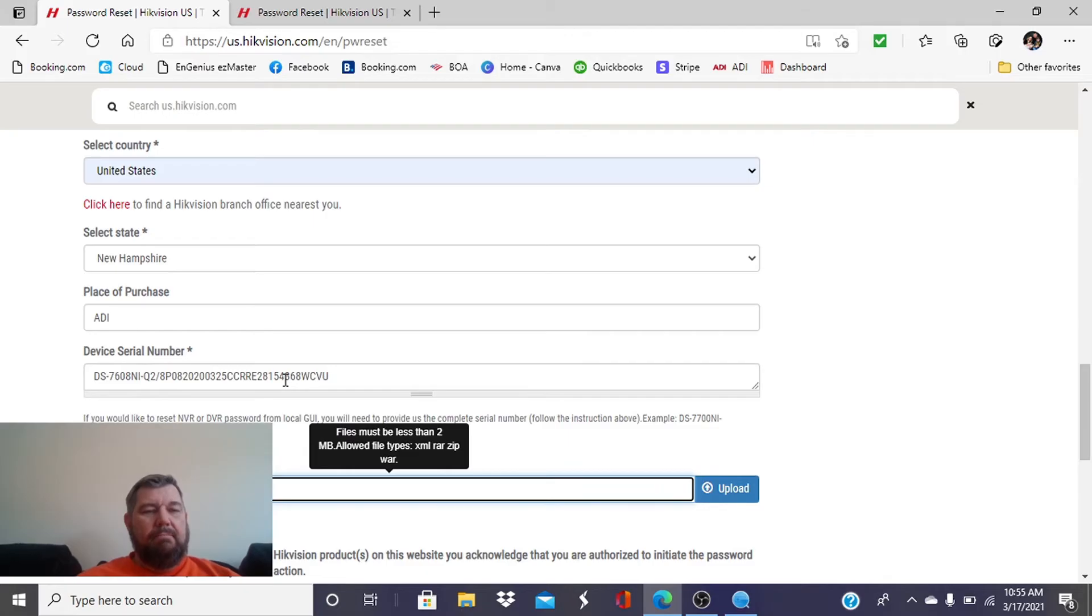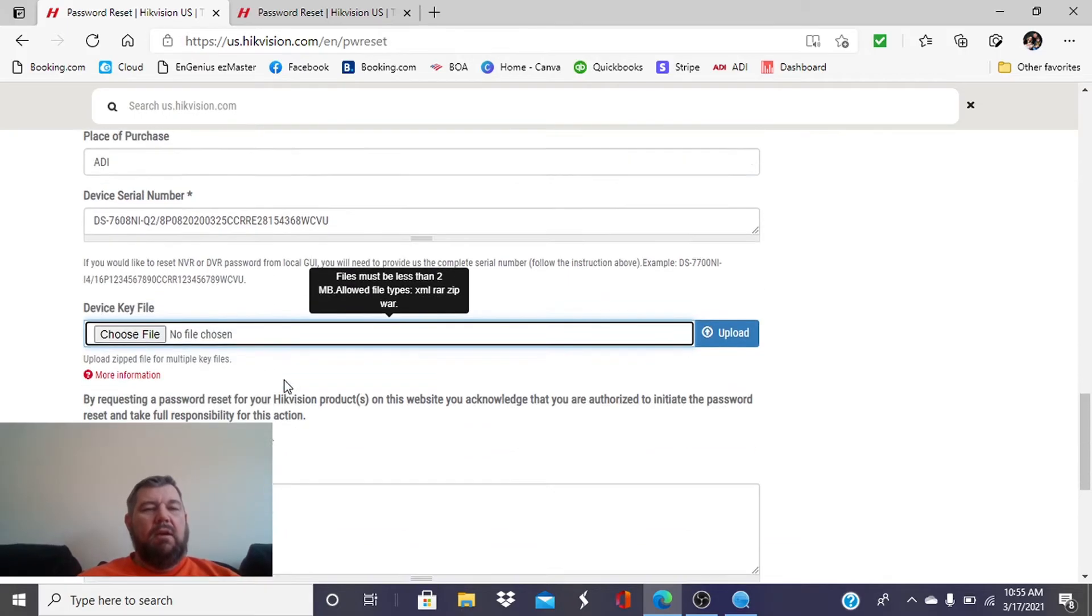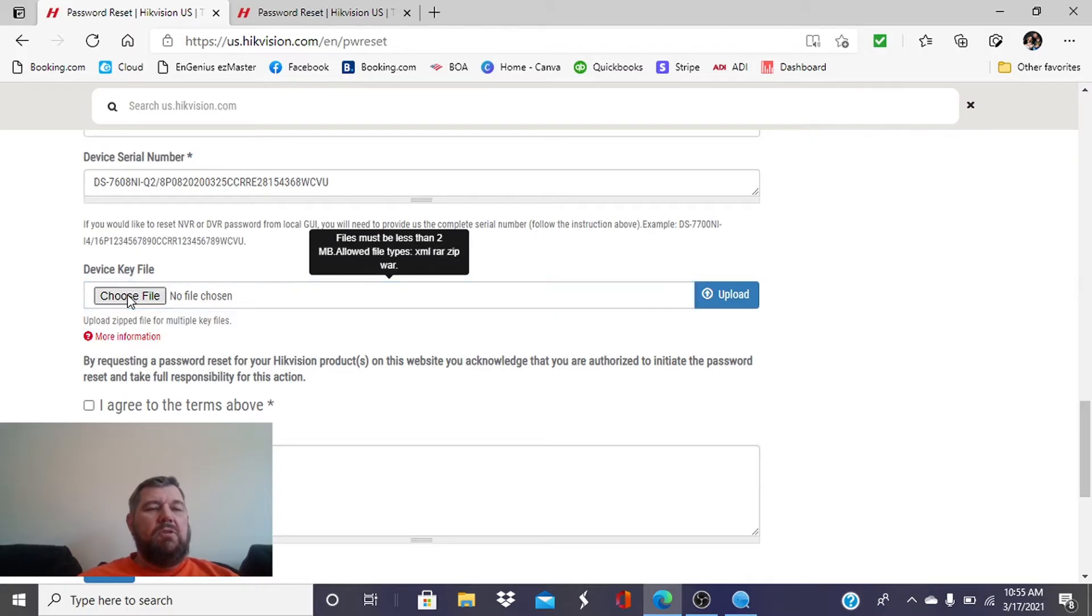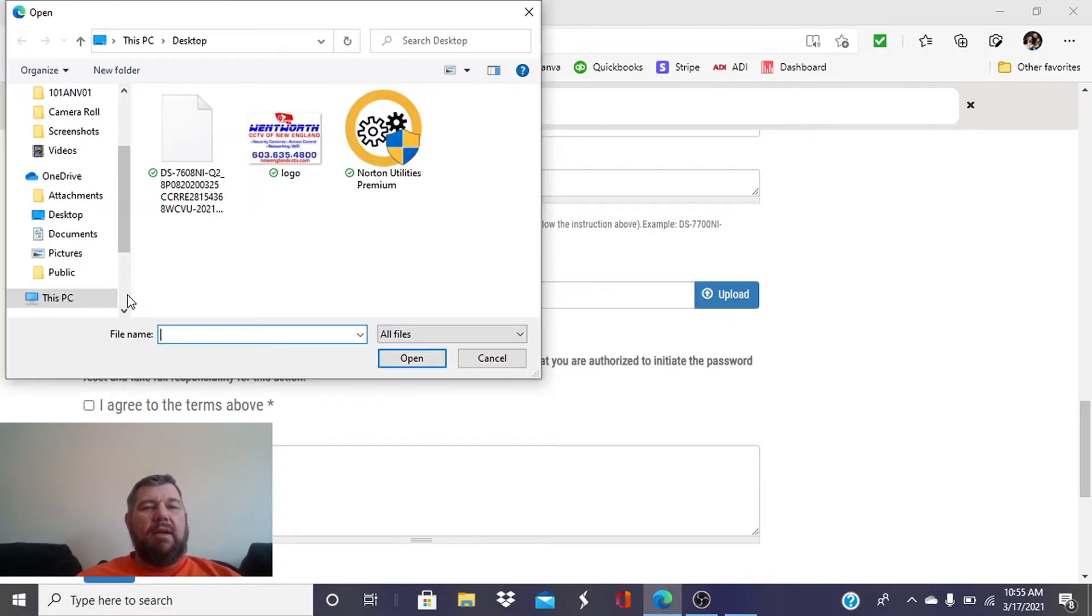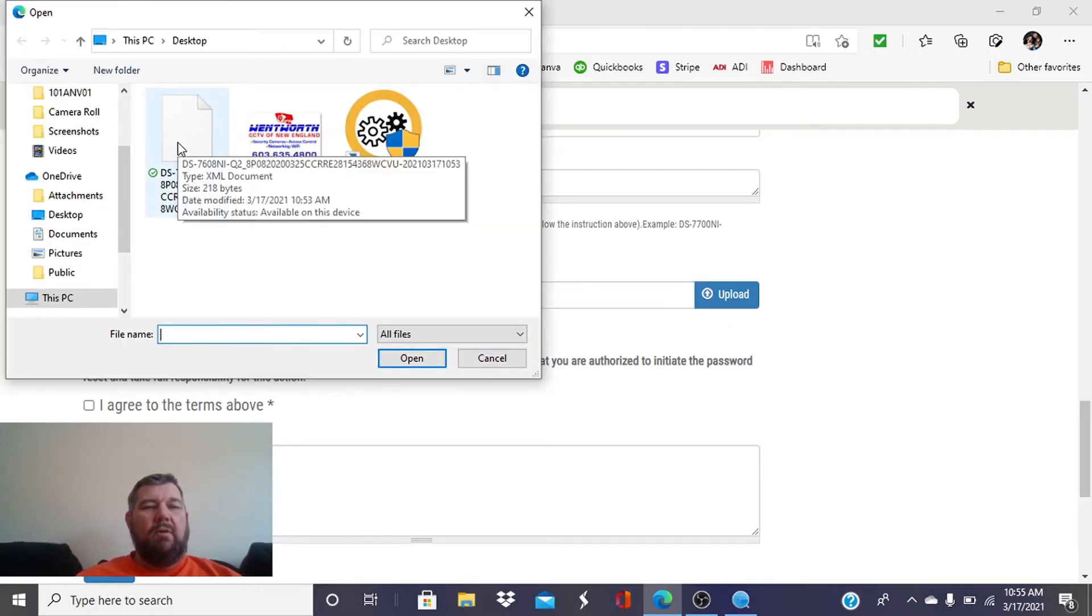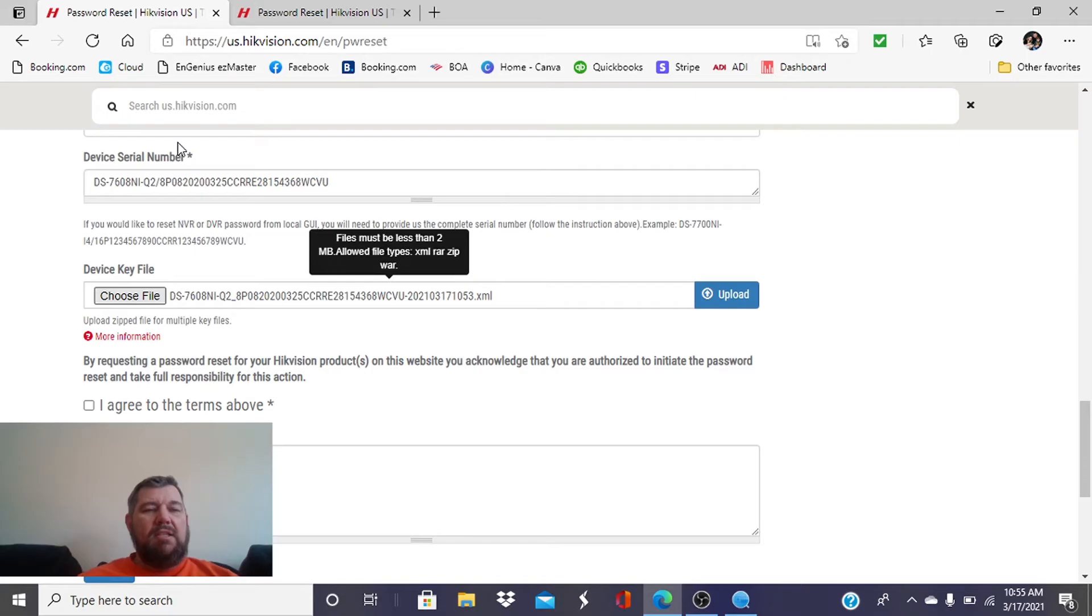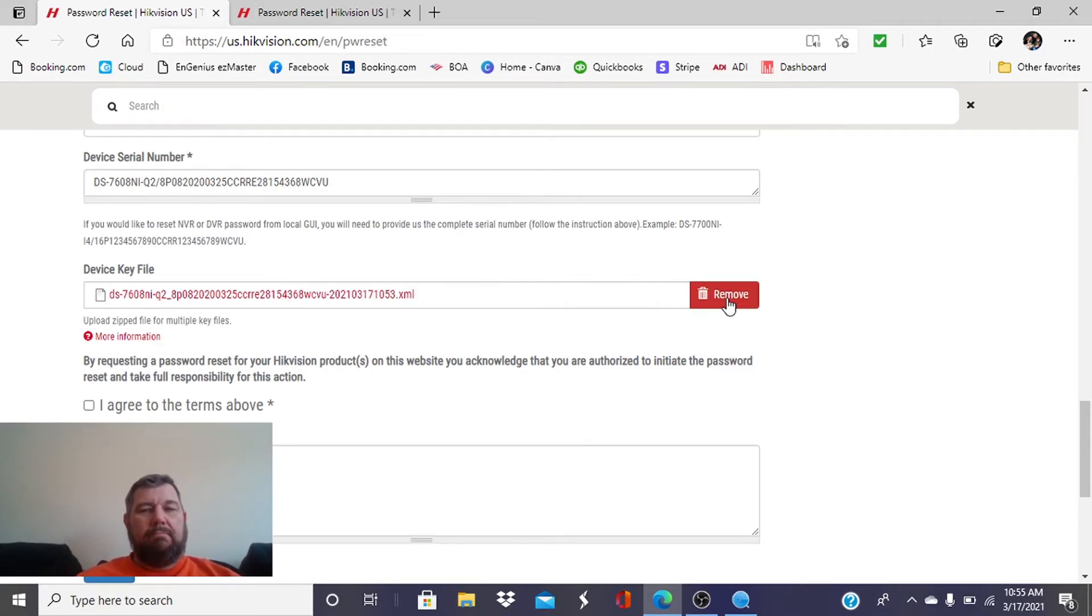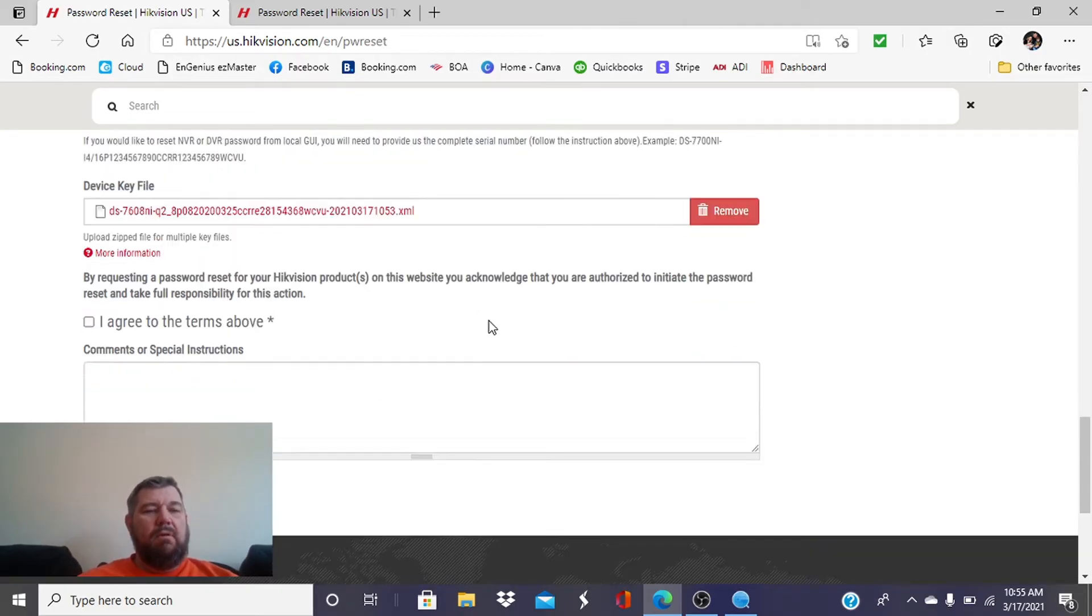Paste it right here. Now for our file, so we paste the serial number there. Now we're going to choose our file, and again, that downloaded to the desktop. We already went over that. So we're going to put that XML file here and hit Upload.